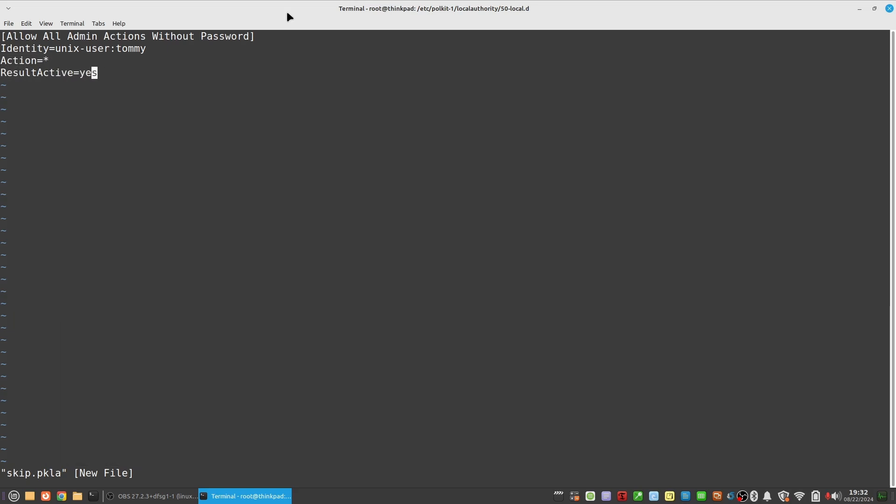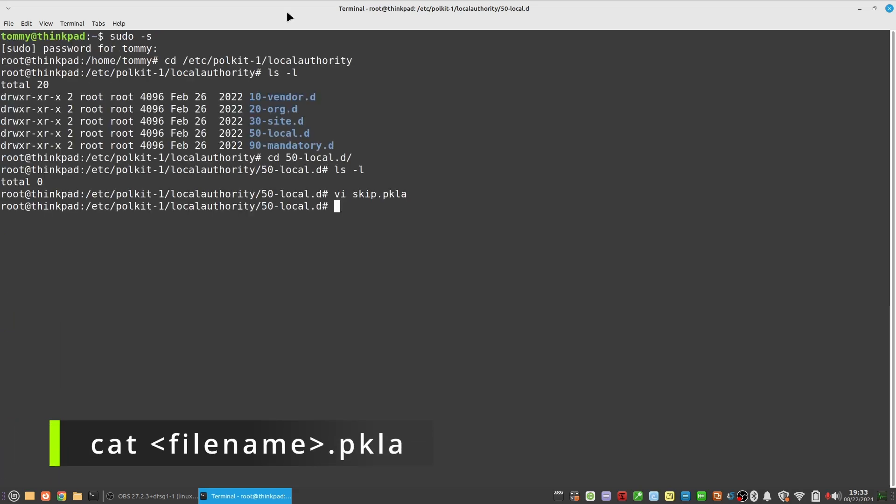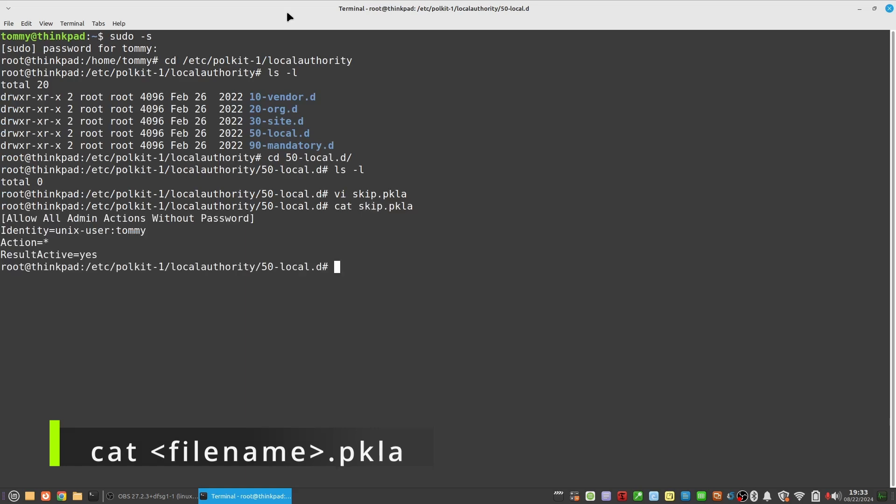Save the file and exit the editor. Check your work with cat, your filename dot pkla.